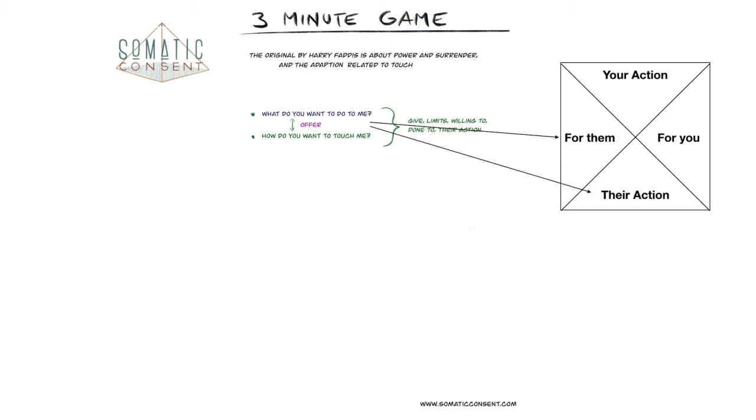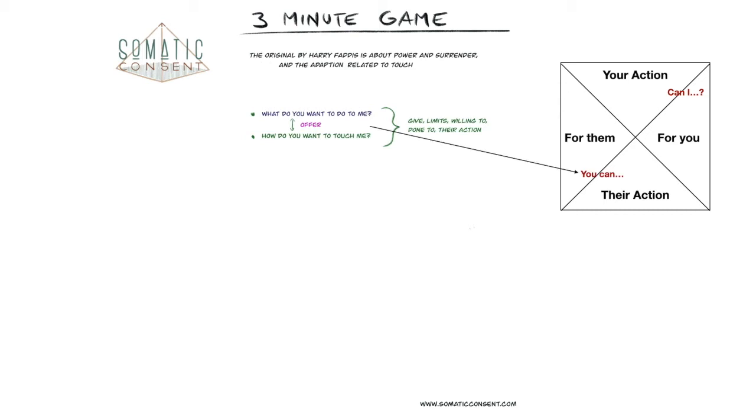When you make this offer, you need to hear from the other person a request. Or the question: can I touch you, can I feel you, or can I do that for myself? Can I is the question. And you agree, yes you can, if this is within your limits and what you are willing to.